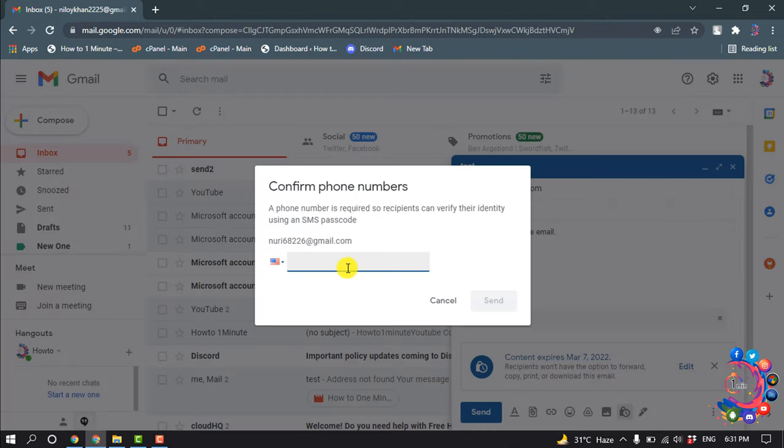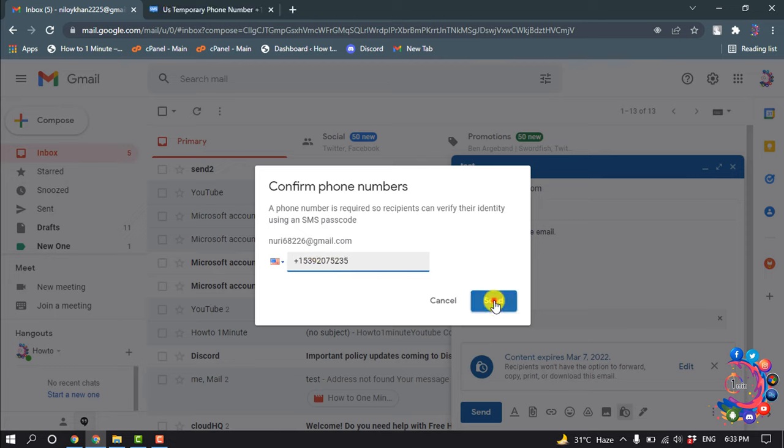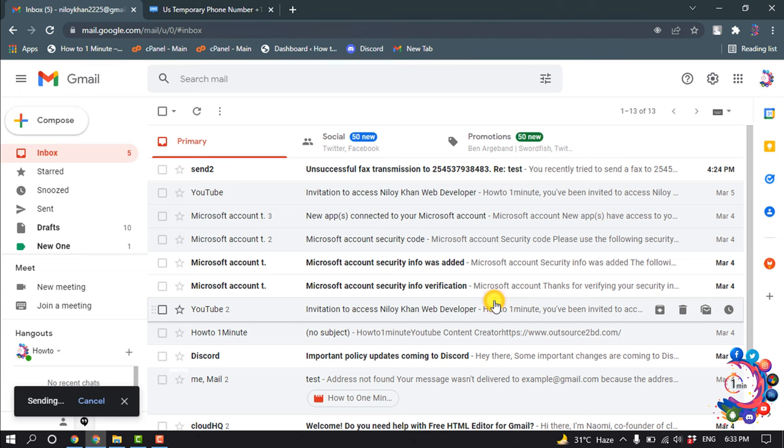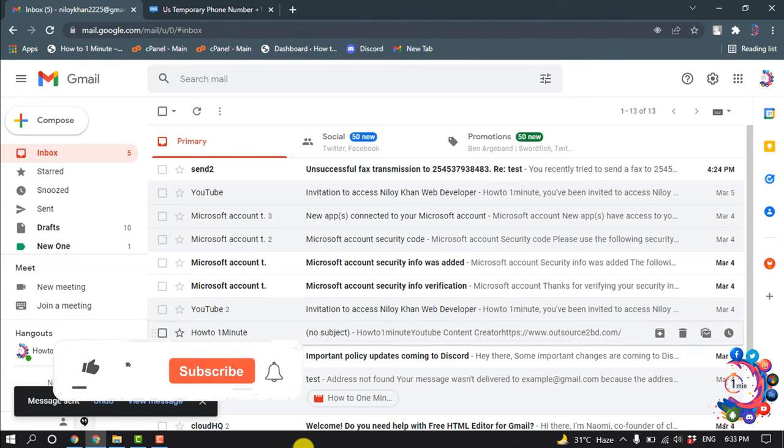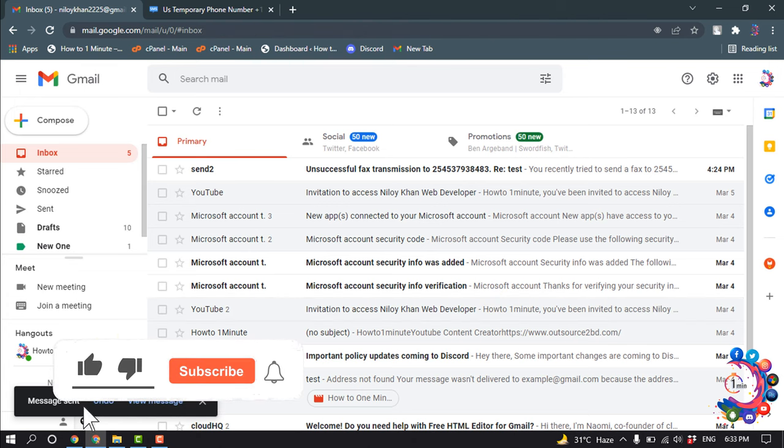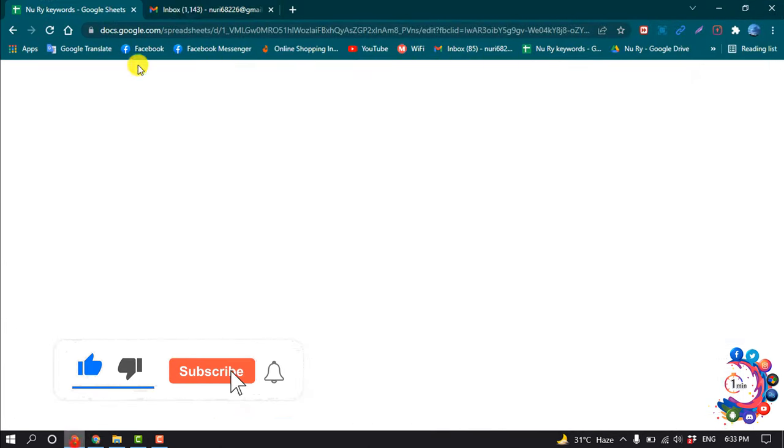So now here we have to confirm phone number, so I'm going to put in my phone number here, send, and here we can see the message has been sent. Now I'm going to open my another email.